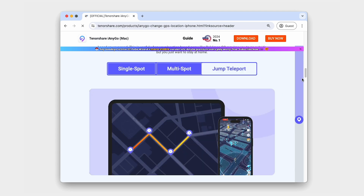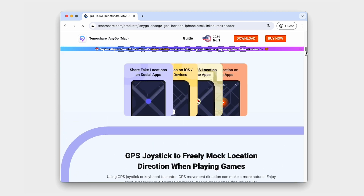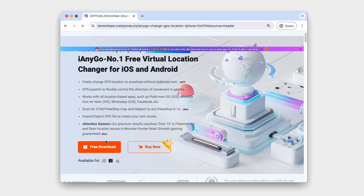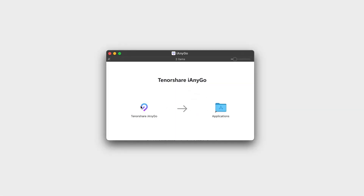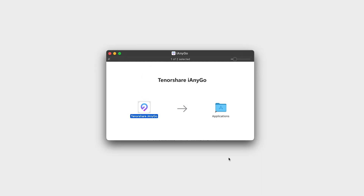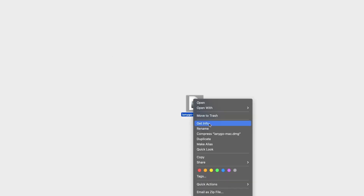To get started with iAnyGo, head over to the Tenorshare website and download the DMG file for macOS. Once the download is complete, open the DMG file. A new window will appear. Drag the iAnyGo icon into the Applications folder to install the app. After the installation, go to your Applications folder and double-click iAnyGo to launch the app. Follow the on-screen instructions to set it up and start spoofing your location.